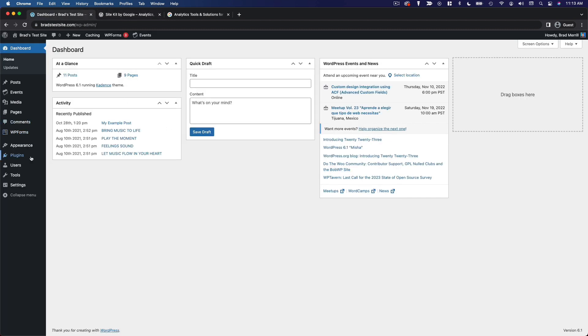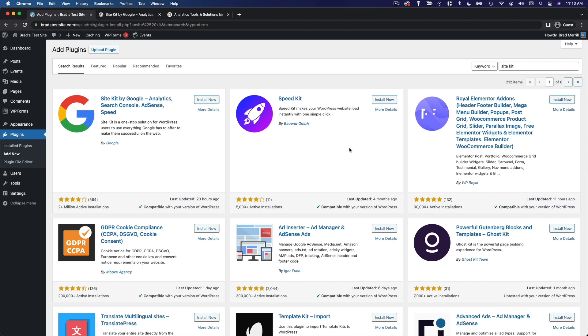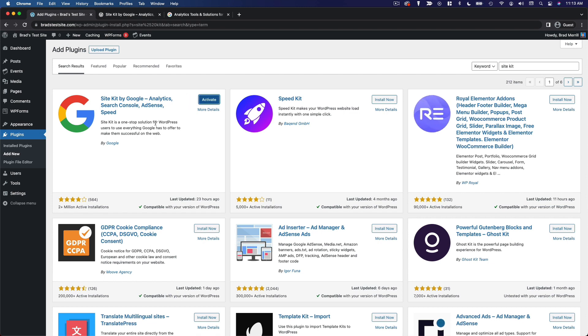So if we go to install that, we'll search just Site Kit. And we'll see it's this first option, Site Kit by Google. So we can install that, activate it, and then you can click Start Setup.